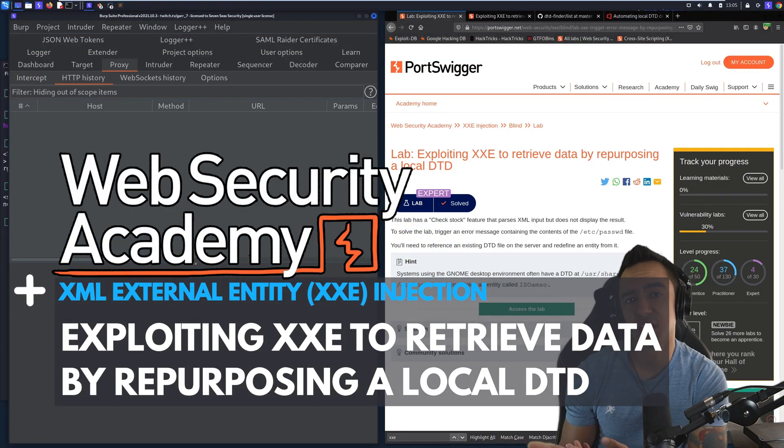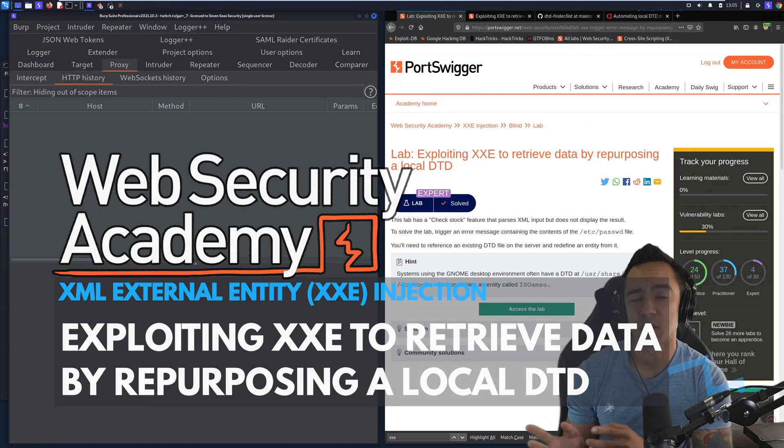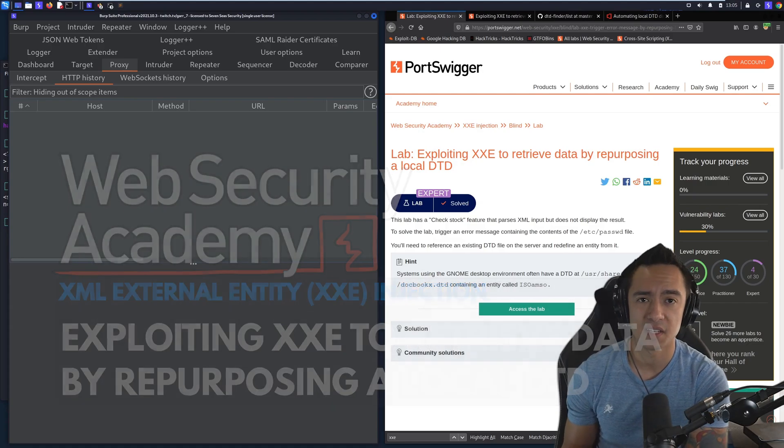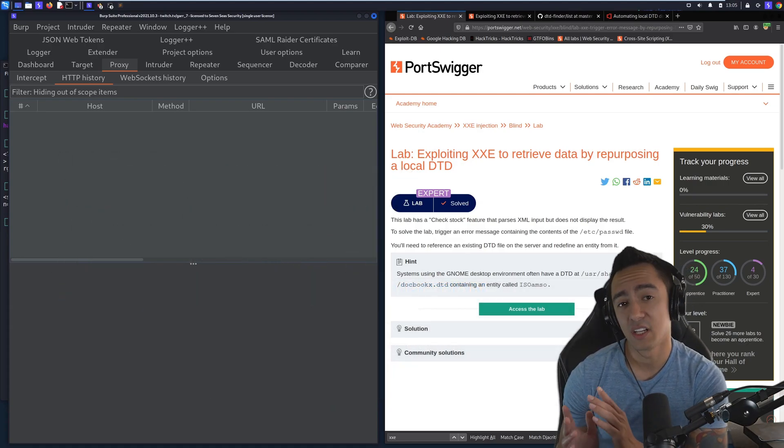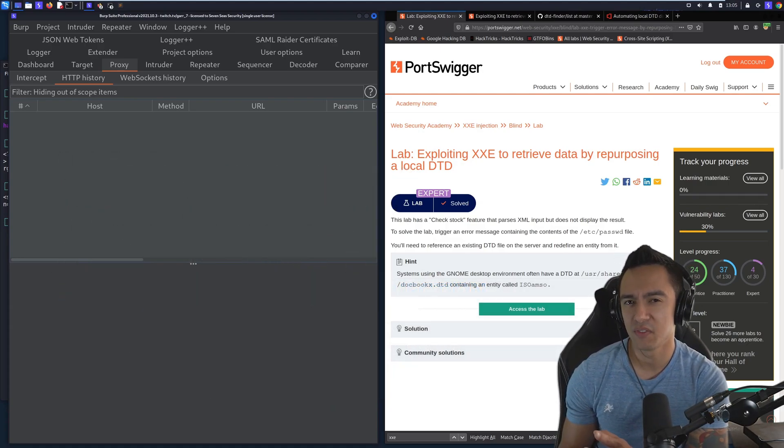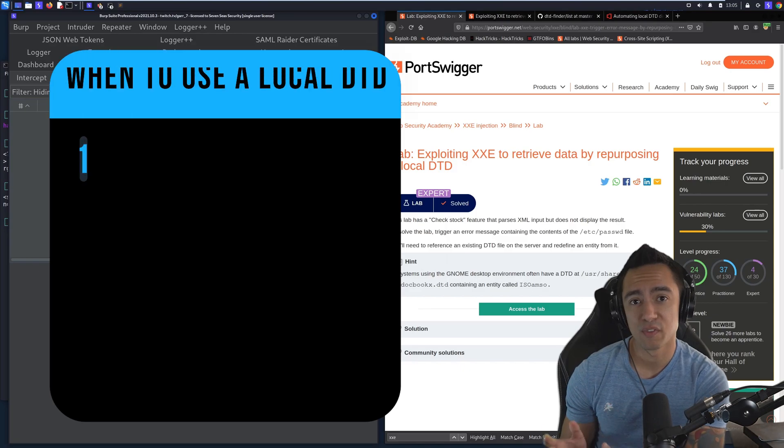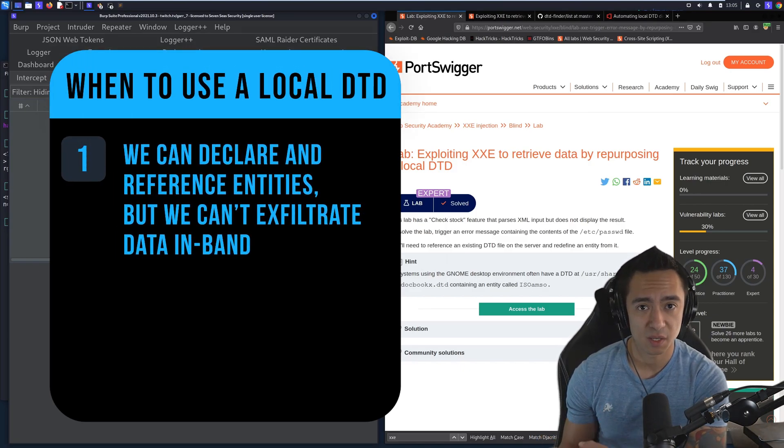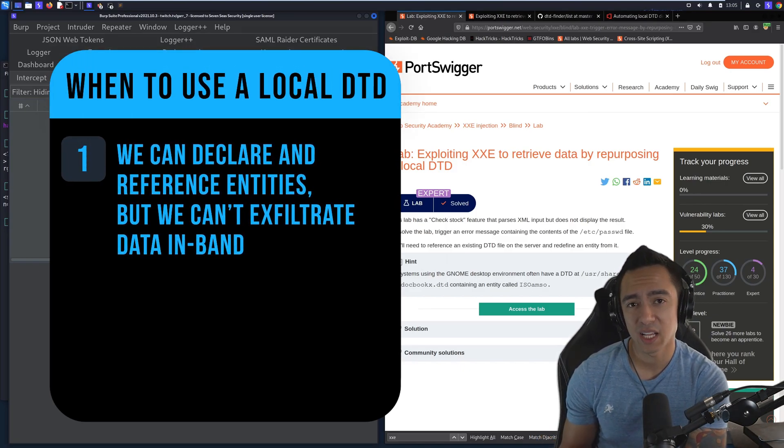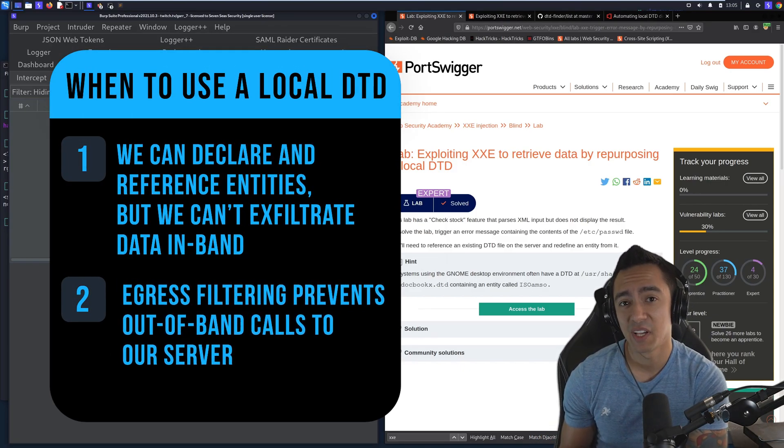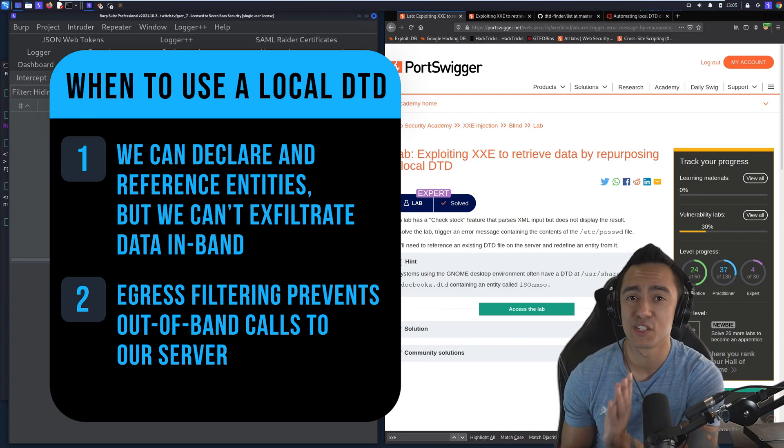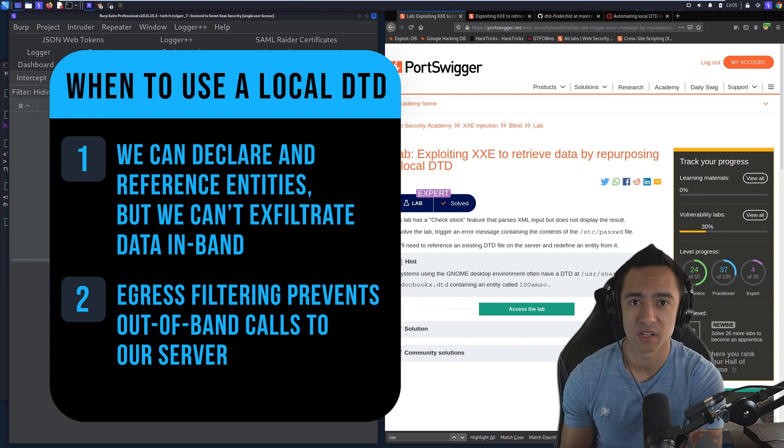Let's say you have an application that accepts XML, you know it does, you're able to declare entities, and you're getting no errors, but you're not able to retrieve data in-band because there's no reflection of your injected input, and you're not able to retrieve data out-of-band because any calls to your out-of-band server get shut down by the egress filters.